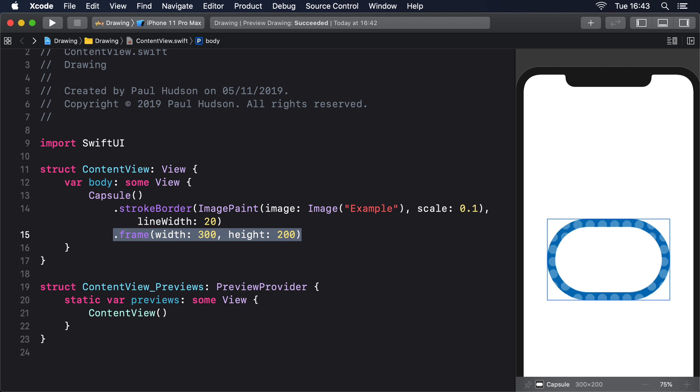ImagePaint will automatically keep tiling its image until it's filled its area. It can work with backgrounds, strokes, borders, and fills of any size.